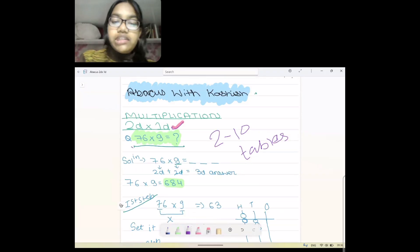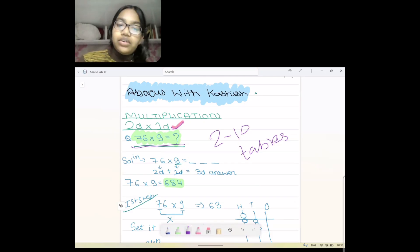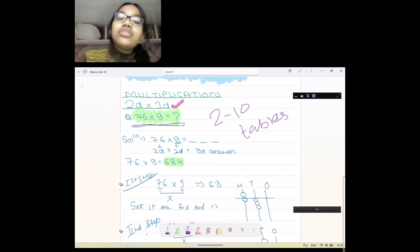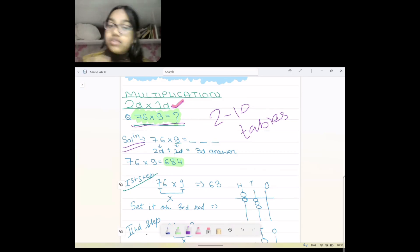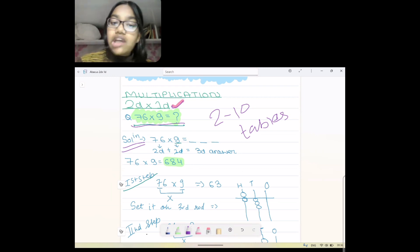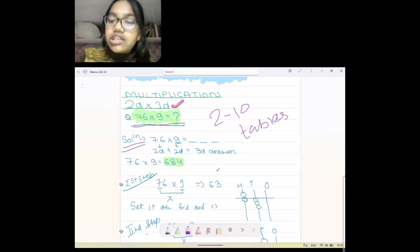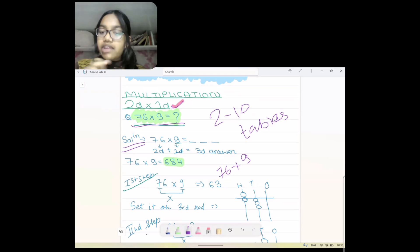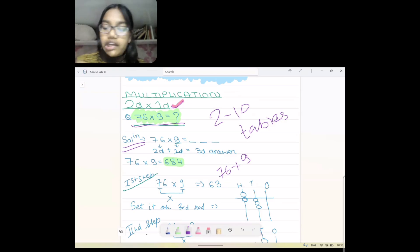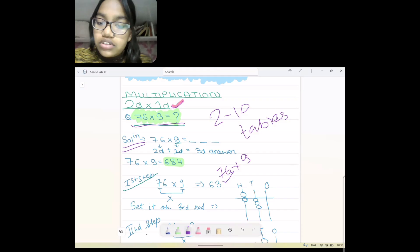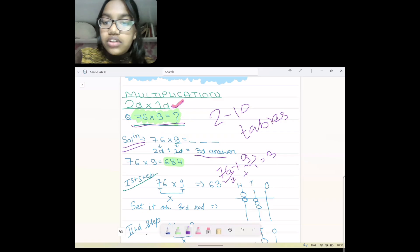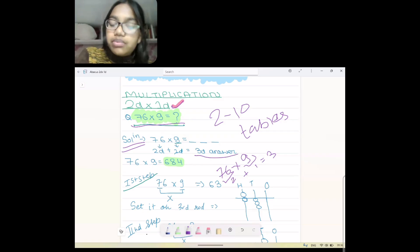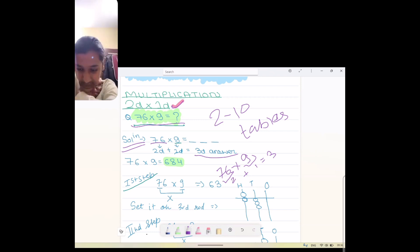The question I've taken here is 76 multiplied by 9, so this is our example. Now, how will we solve it? First, we'll find out how many digits our answer will have. In multiplication we add digits, in division we subtract. Here we have two digits and one digit — two plus one is equal to three — so we'll get our answer in three digits.